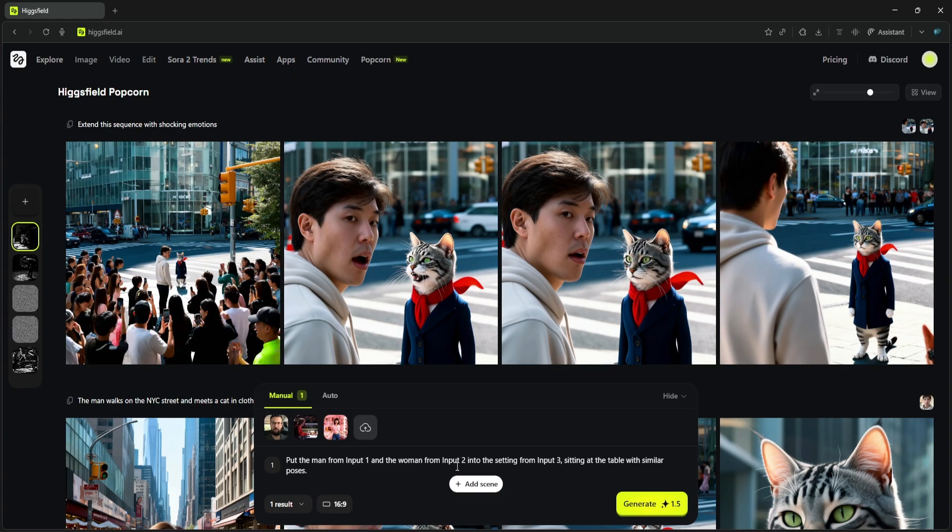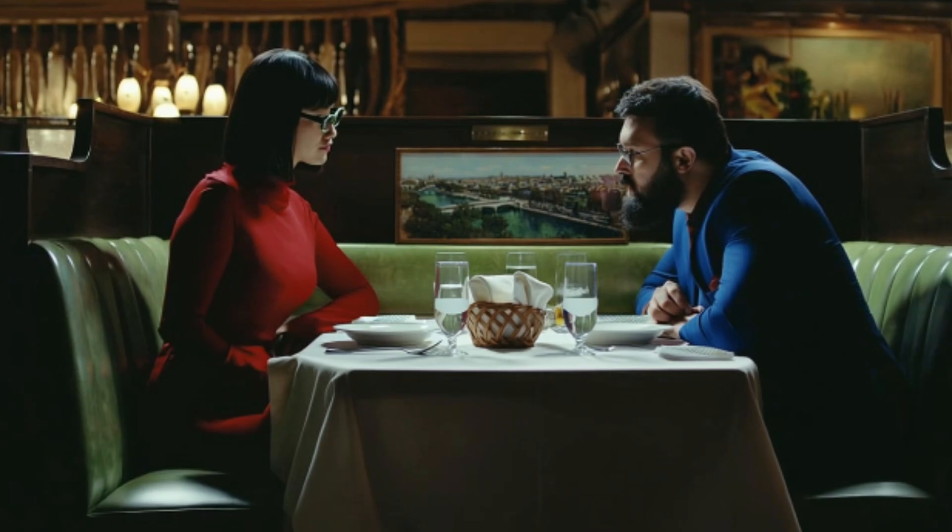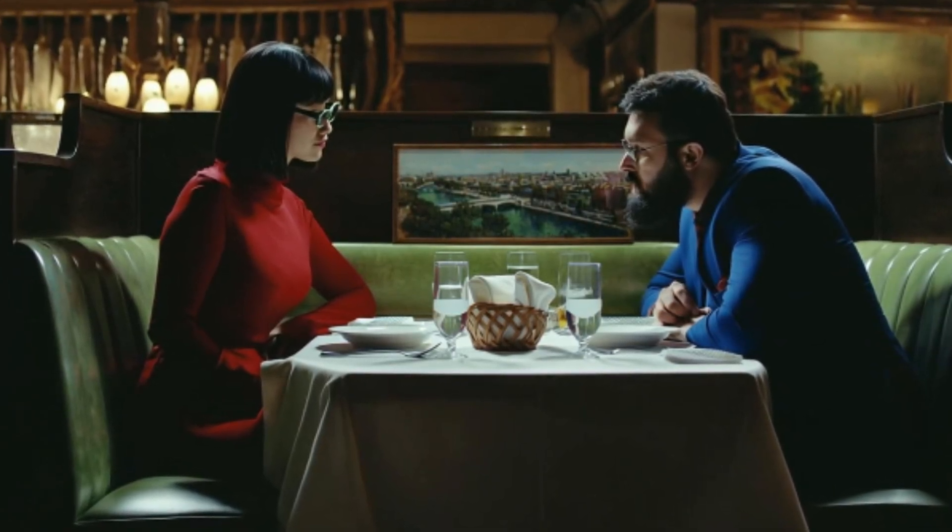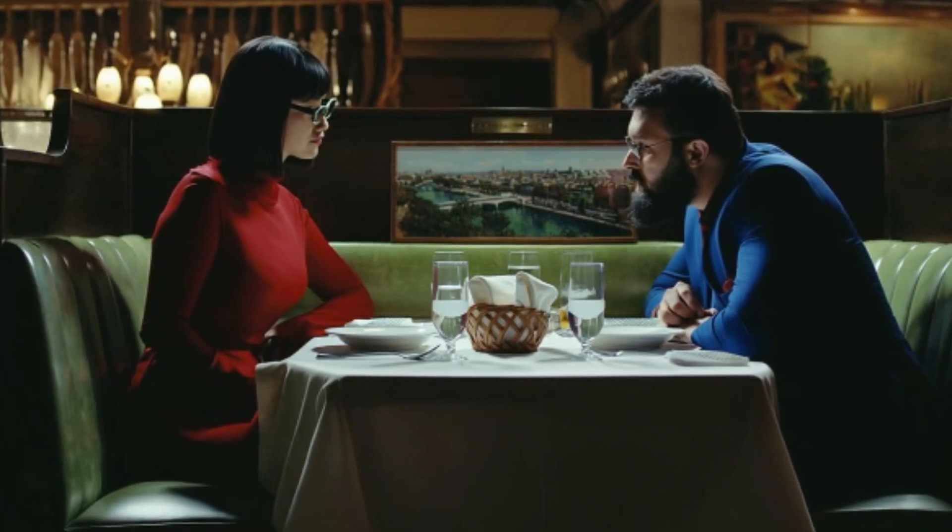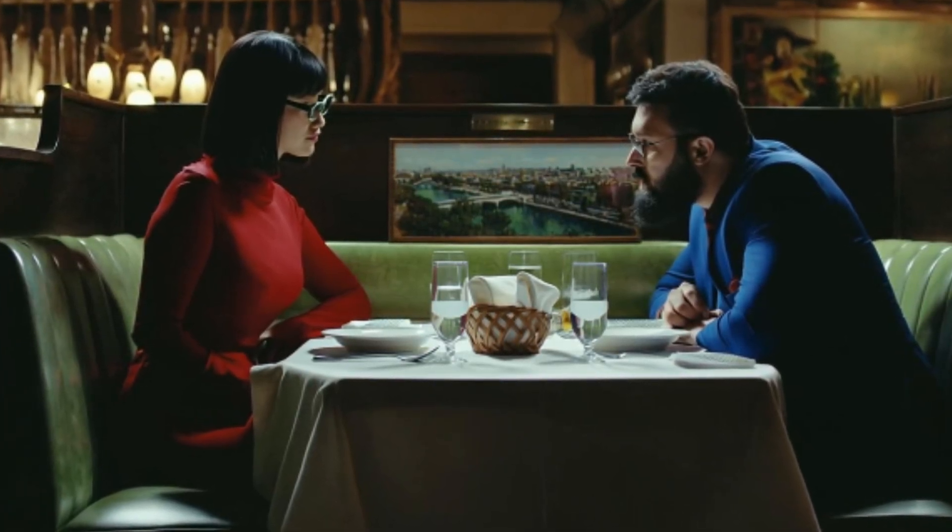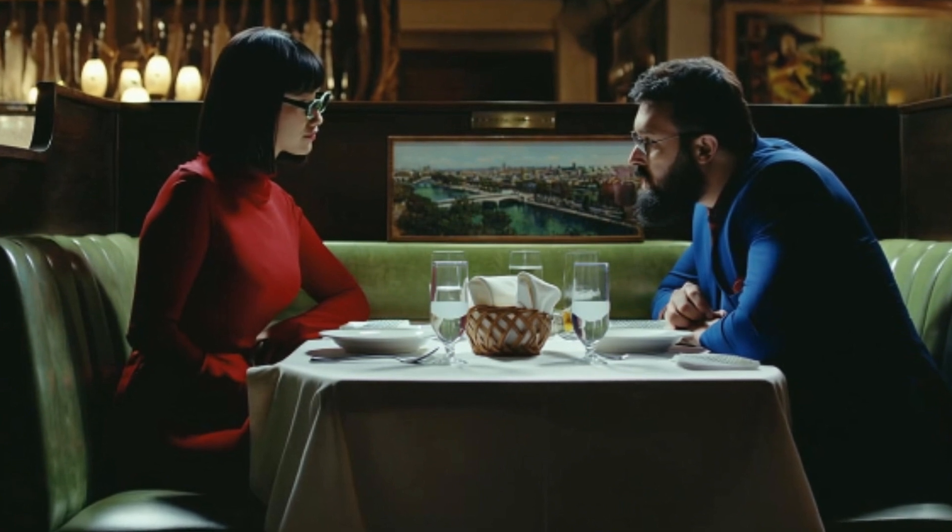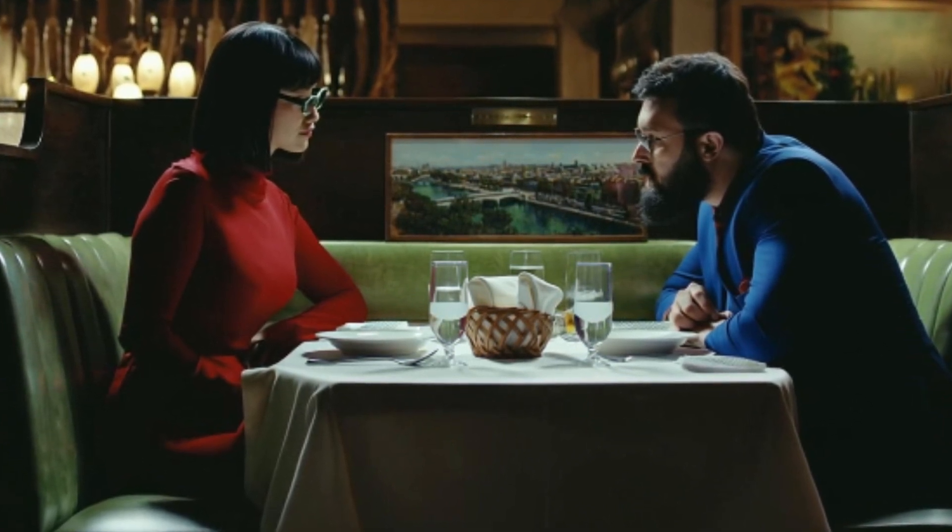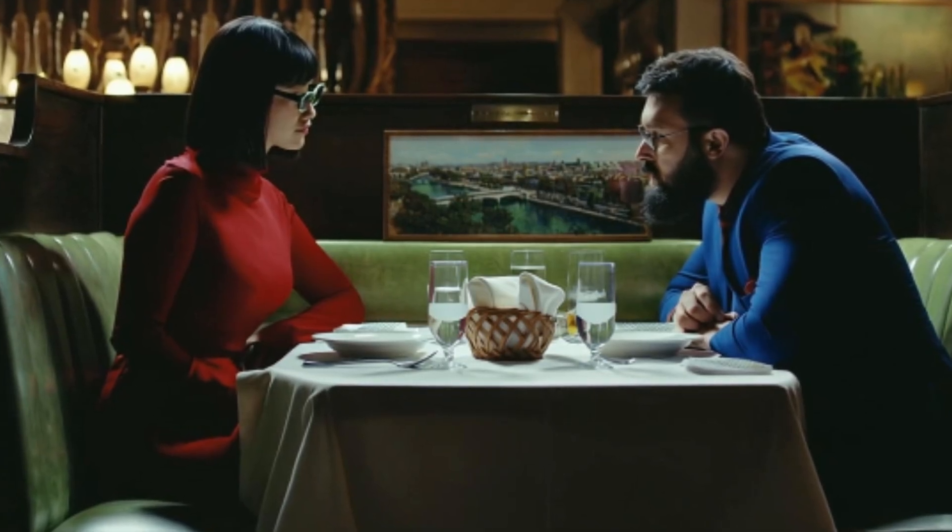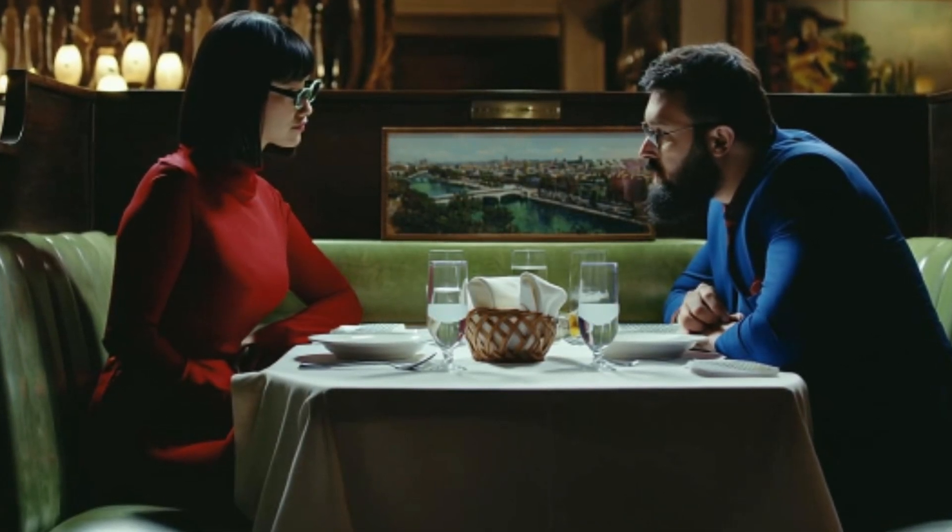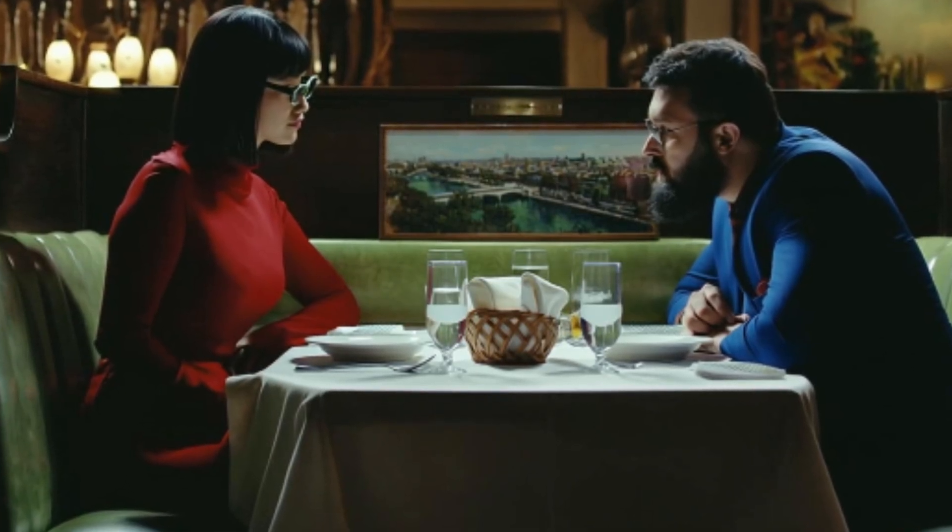And here is the result. Honestly, this is incredible. It's perfectly placed our guy from the car photo and the woman from the pink room into the restaurant booth. But it didn't just cut and paste them—it kept their core features, his beard and glasses, her face and glasses—but it adapted their clothing and lighting to match the scene's aesthetic. She's in a red dress, he's in a blue suit, just like the characters in the original setting photo.